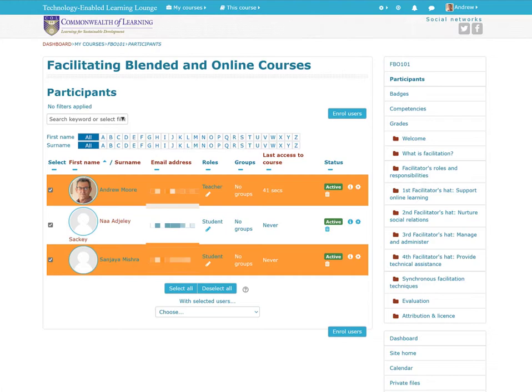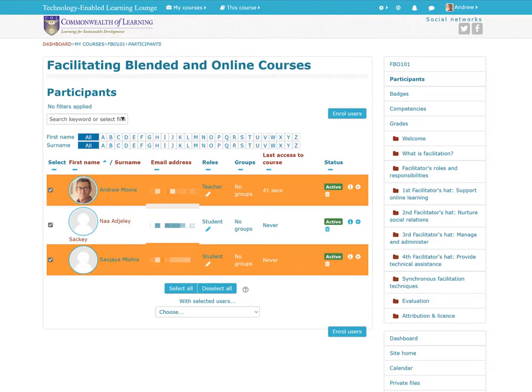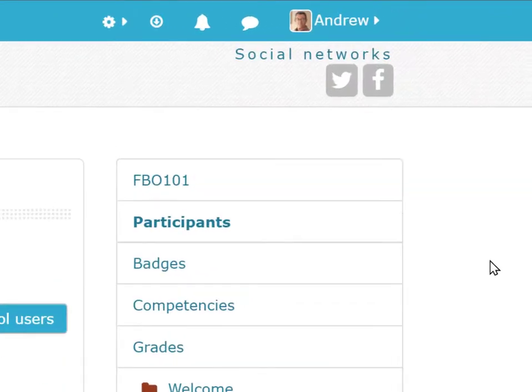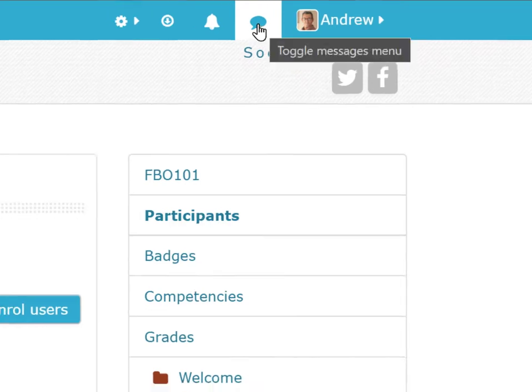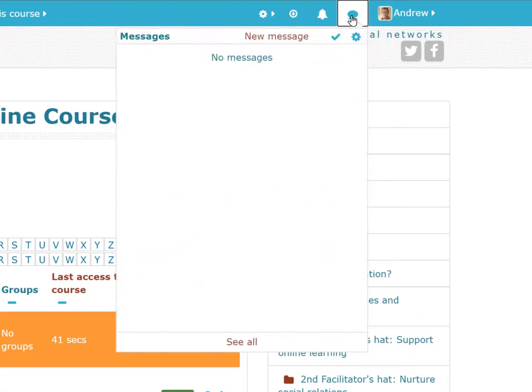Besides the facility to send emails to everyone in the class, there's also a little communication channel available within the Moodle platform. In this version of Moodle, there is a little speech bubble at the top, and when you click on it you should see a list of all the messages that have been sent to you, with the ability to reply.